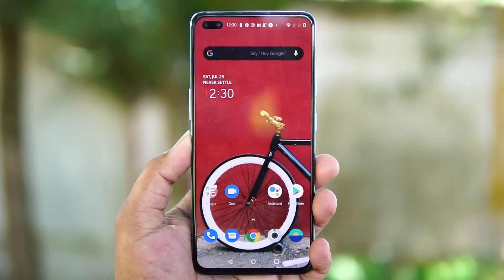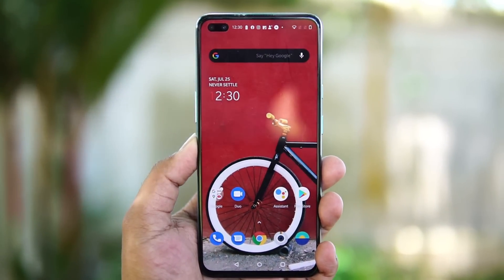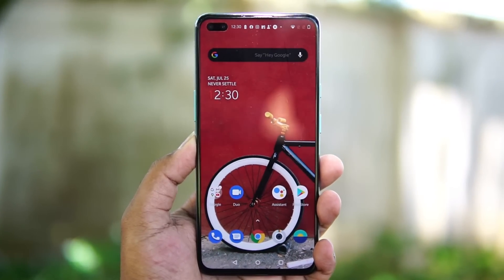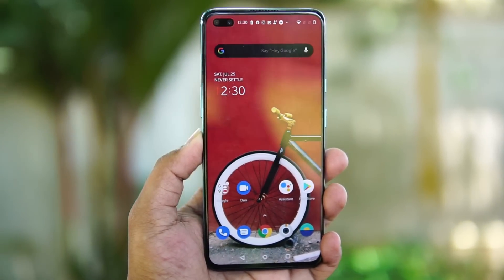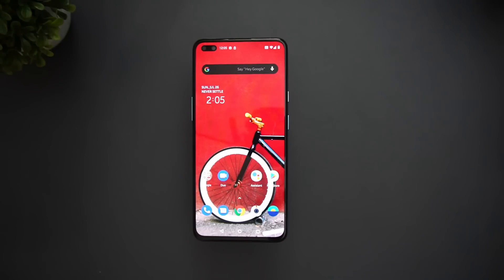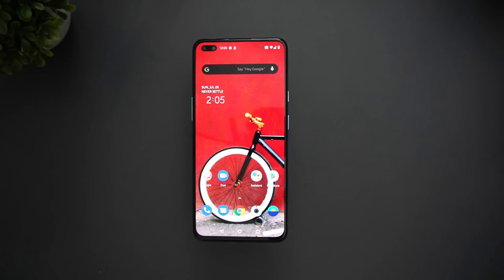For the display, this has a Fluid AMOLED display running at 90Hz — it's very smooth to use. No issues with the display; viewing angles are excellent. It also has Gorilla Glass 5 protection. The display quality definitely looks good.